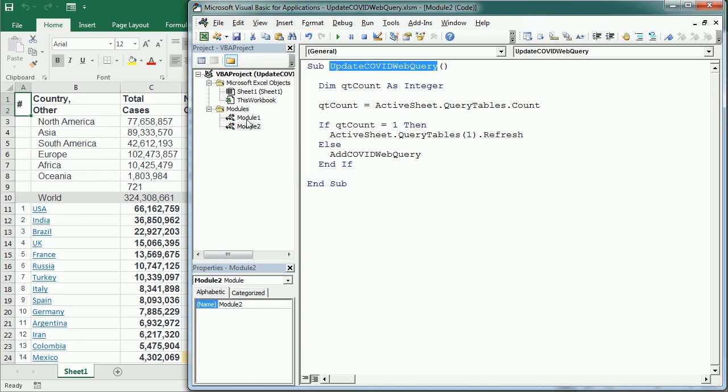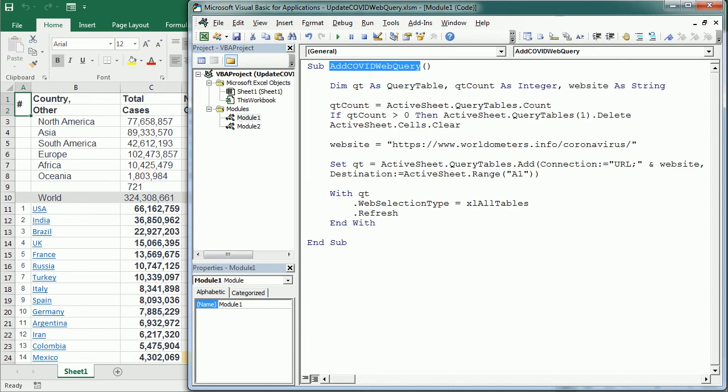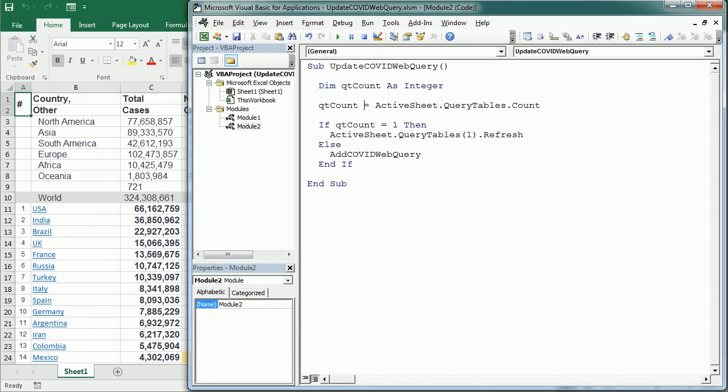And we could also do that adding that to the initial query, so adding that here to the initial query. So let me now play this and refresh and see. For example we see the US has 66,162,759, so let's play it and see if we refresh the values.